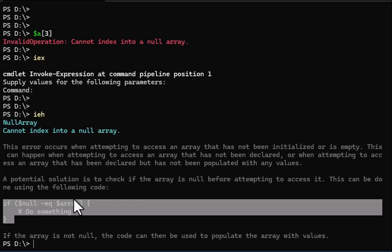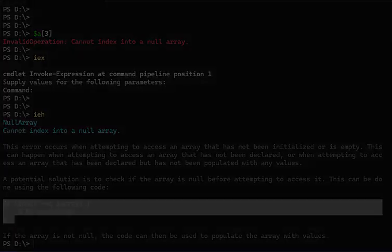You can do an install-module, or install hyphen module on PowerShellAI, one word, if you wanted to grab the code and take it for a spin. Until then, I'll talk to you later.